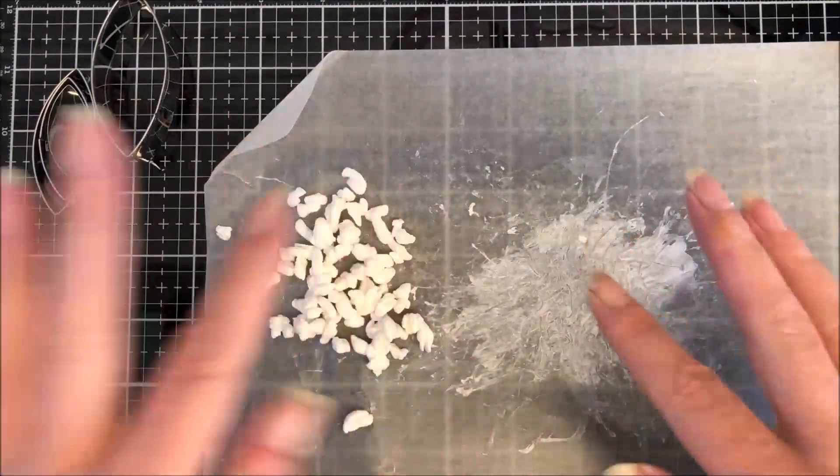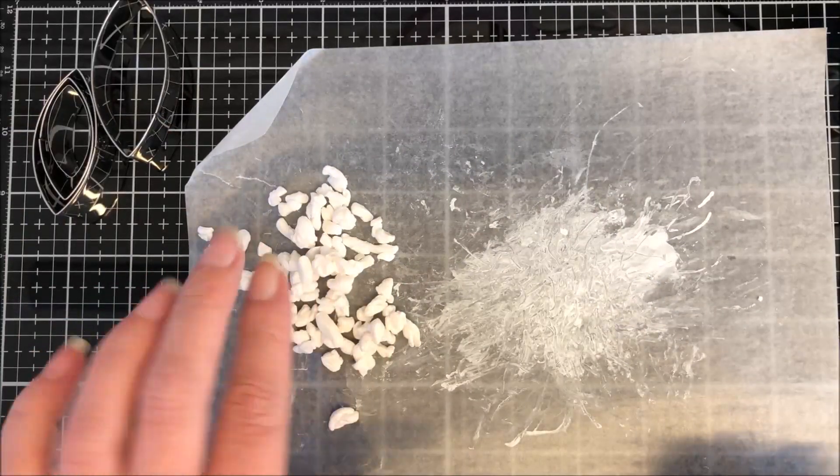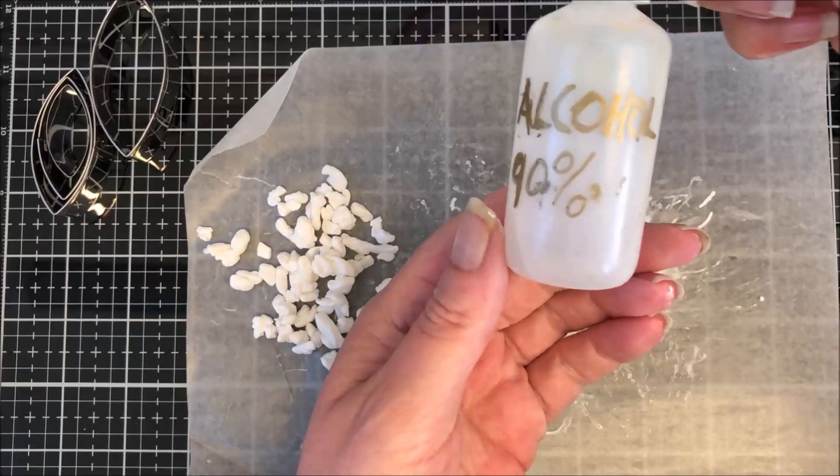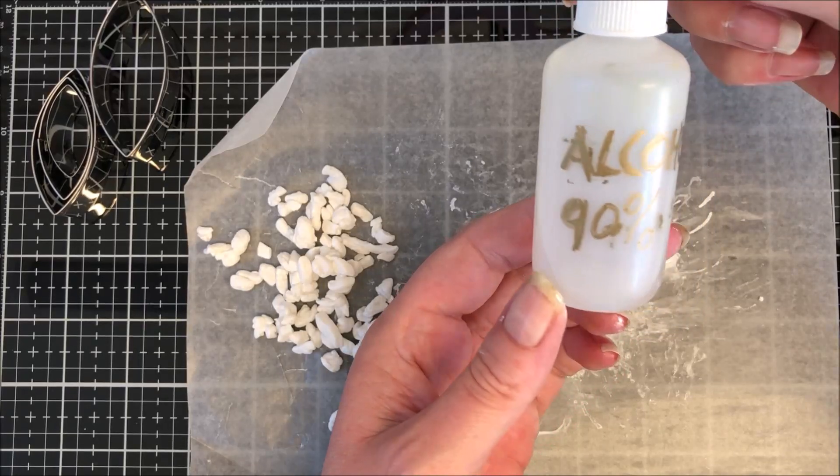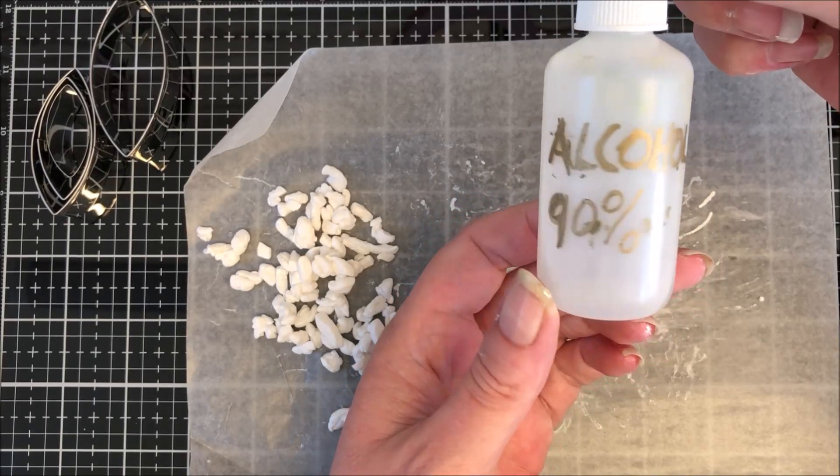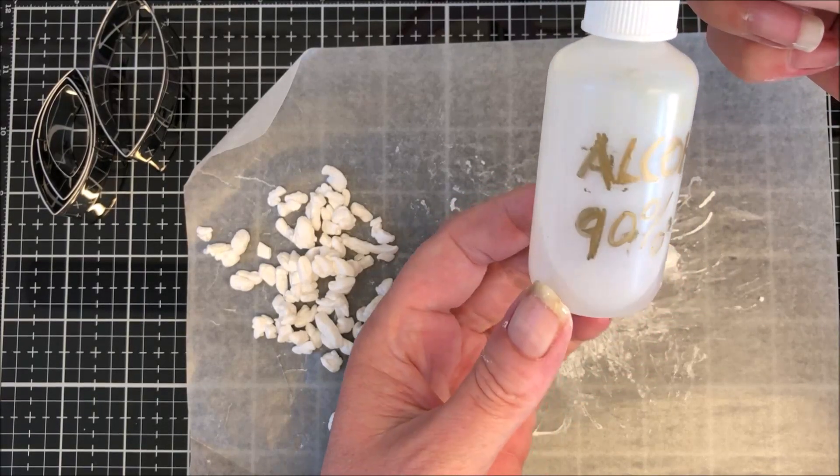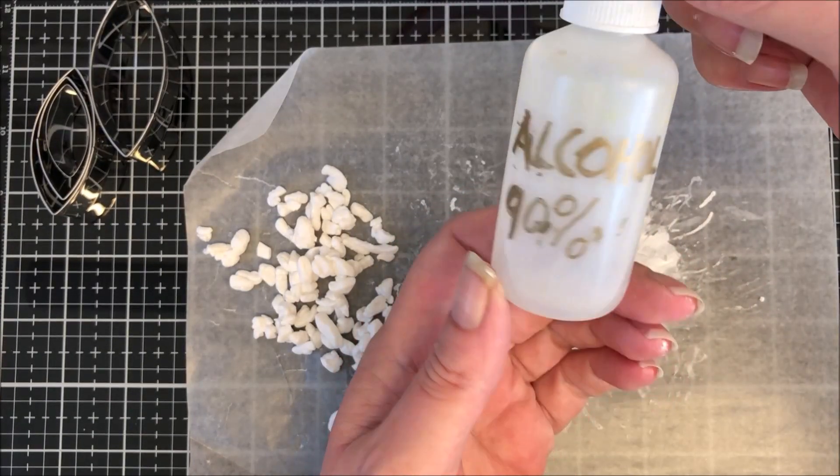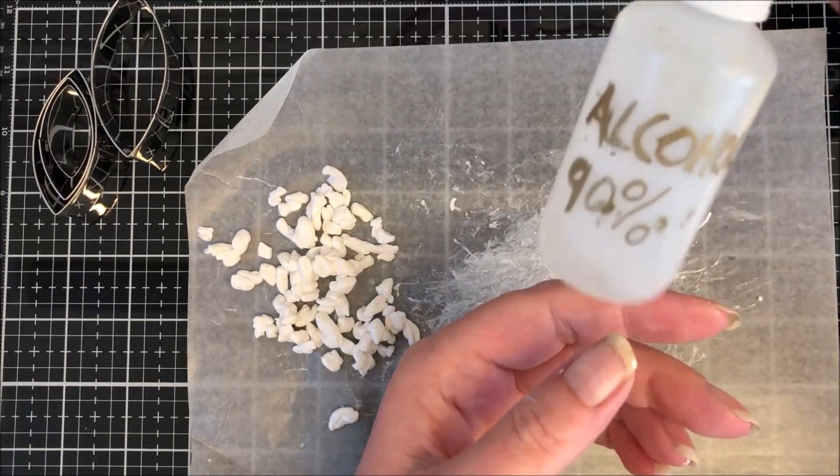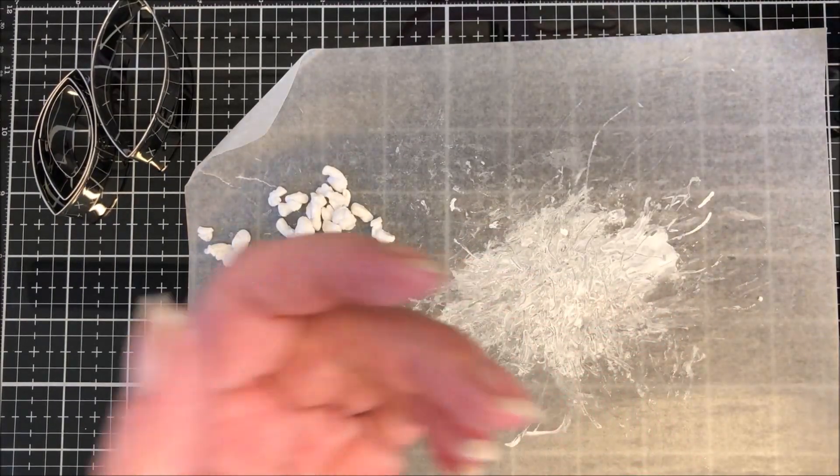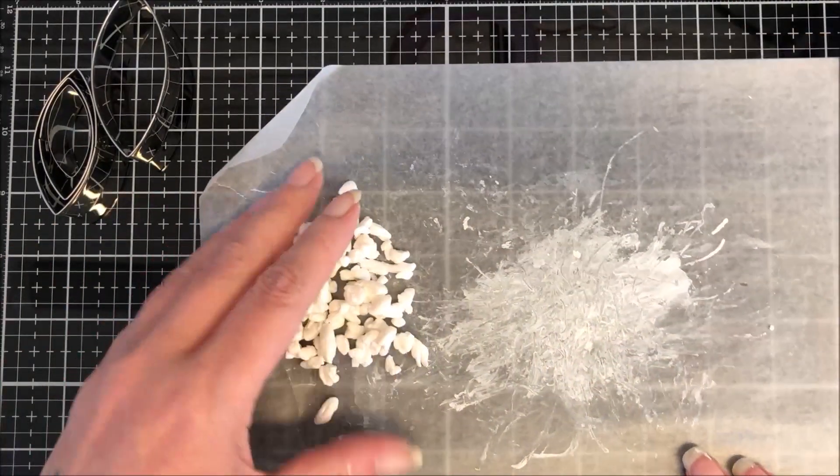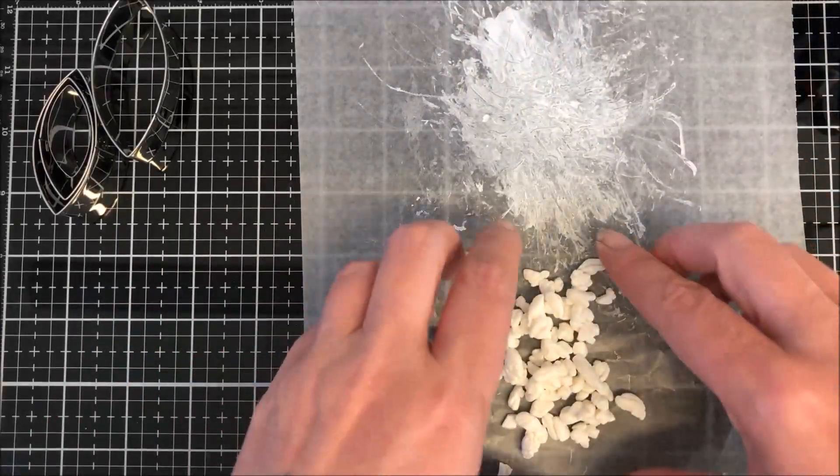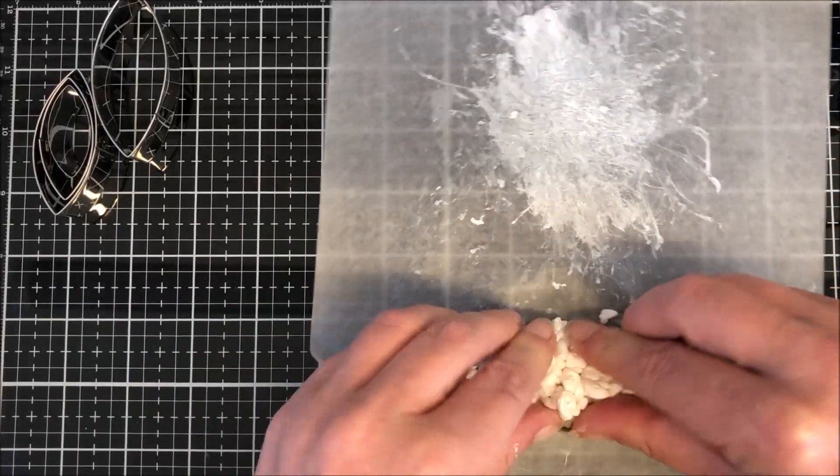Okay guys, this has dried off now. I've just relabeled my bottle just in case you didn't know what I've used to spray. It's just 90 percent alcohol, what you get from the chemist or the drug store. I just use it with my alcohol inks.